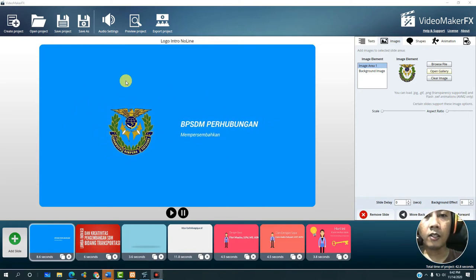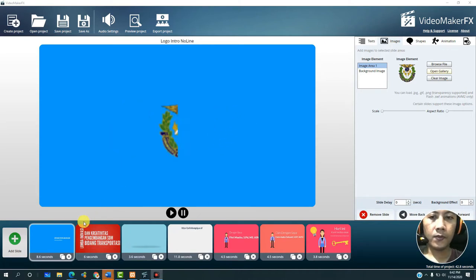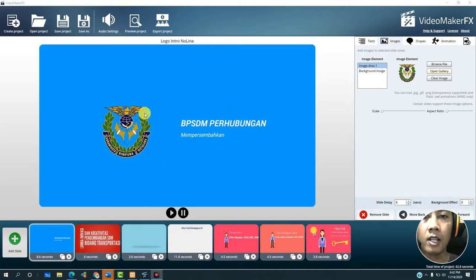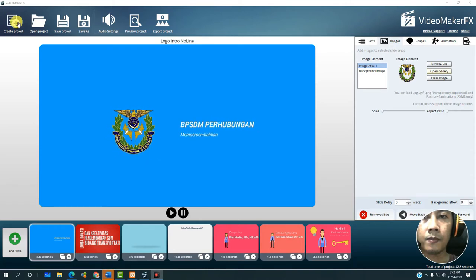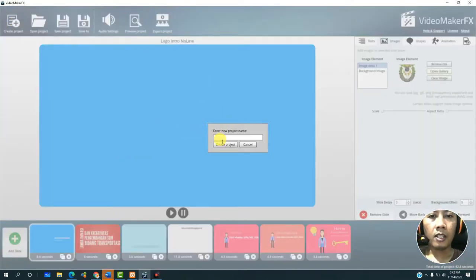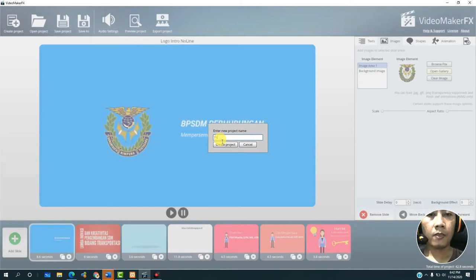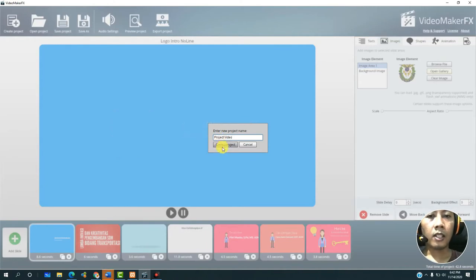Here we will show you how to create the first slide. To create a project, we can click create here — create project — then give it a name, for example 'project video', then press create project.